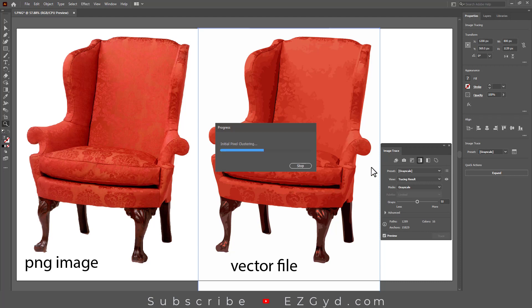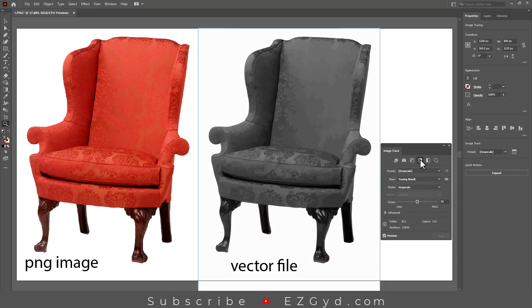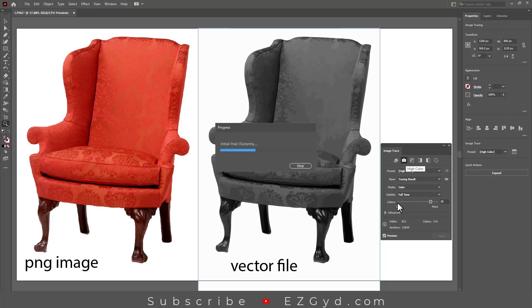The next one is the Grayscale option. This option will change the PNG image into a grayscale vector file. You can see when we select the Grayscale option, the bar is also changed to a Grayscale Accuracy option. Previously, when we selected the High Color option, the bar was changed to a Color Accuracy option.